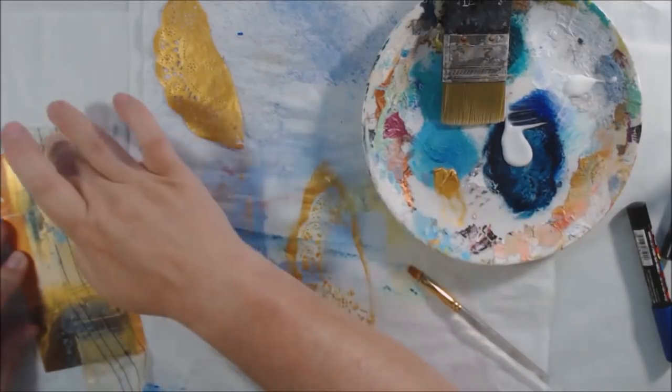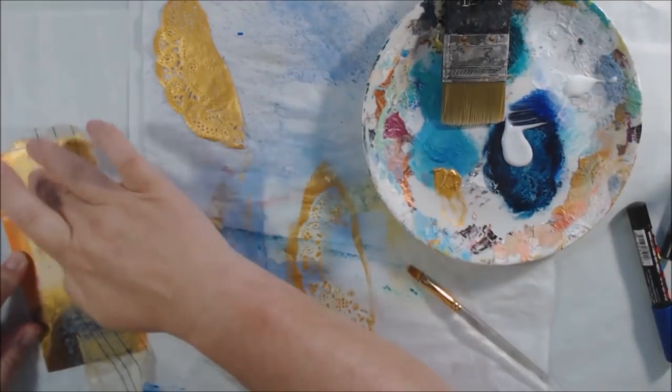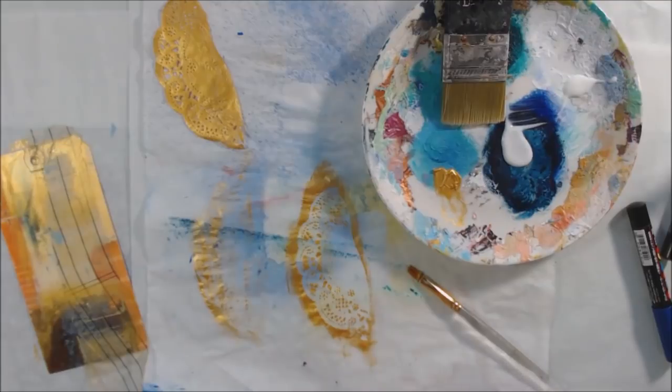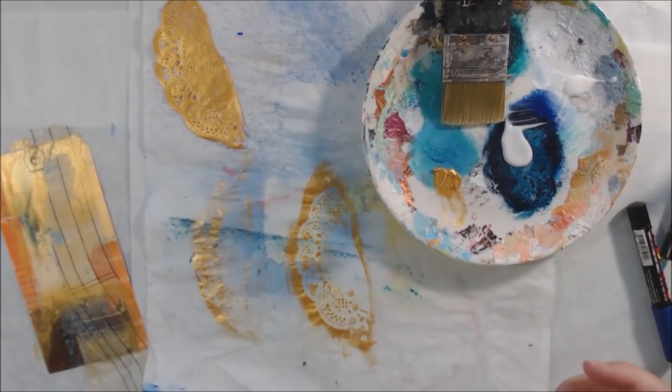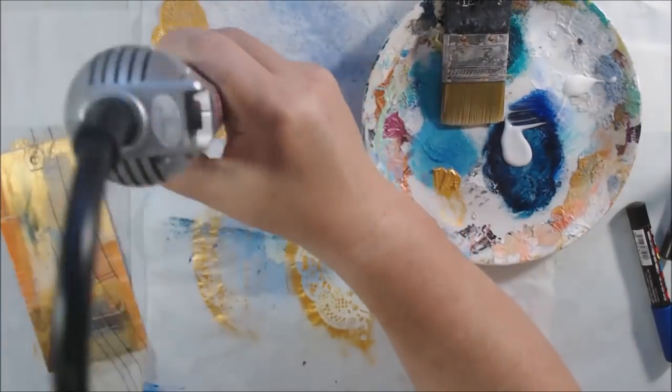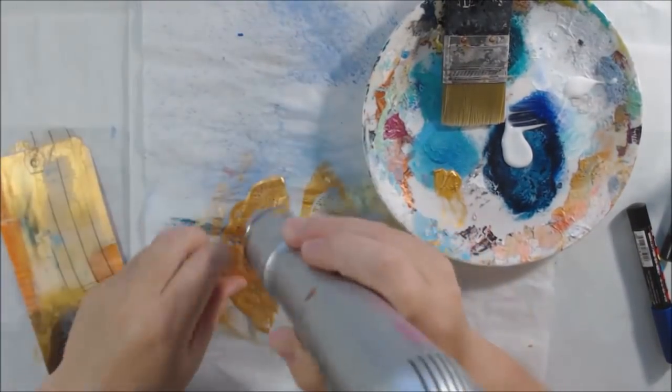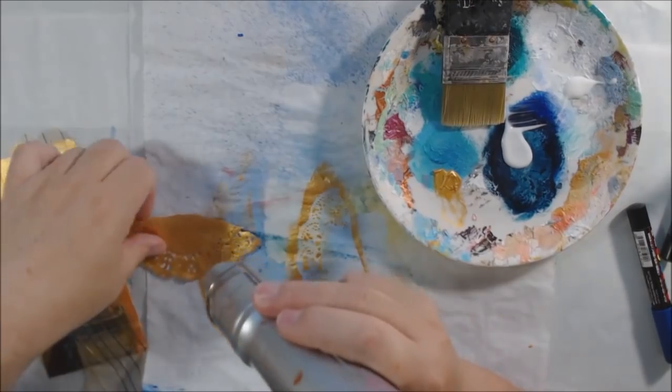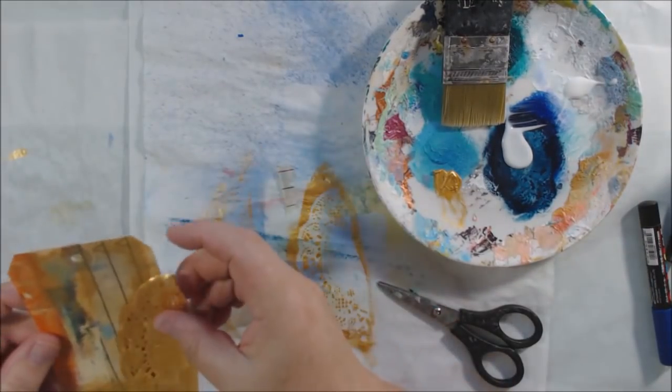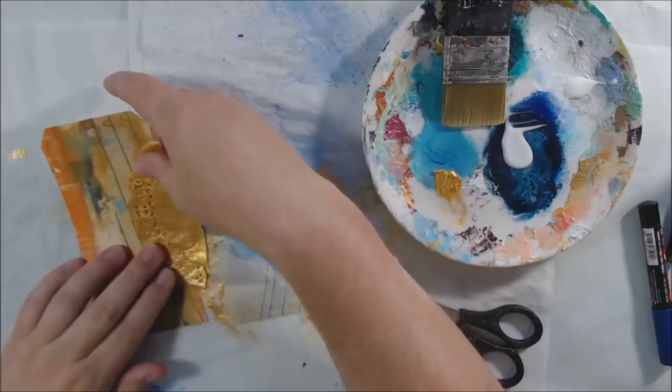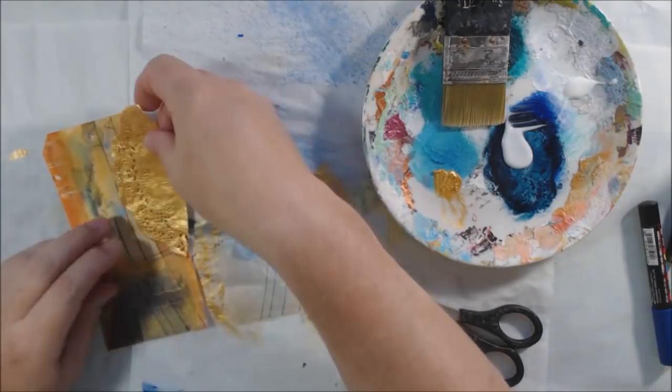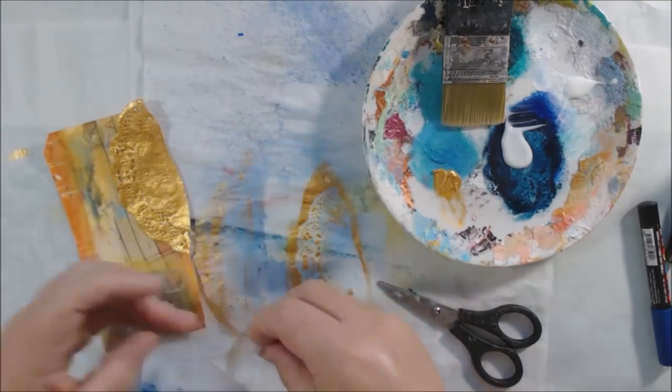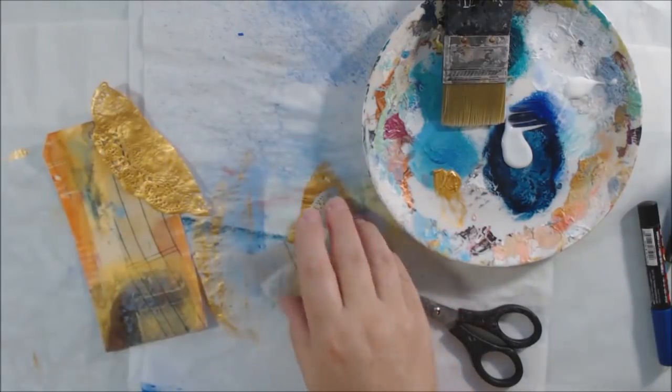You could use a doily stencil or mandala type stencil, but I decided to use the actual paper doily. Since I'm using gold shimmery paints, I need to change my glue. If you use matte medium over something shiny, it dulls it down. I'm switching to glossy collage podge - it doesn't dull the shimmer.